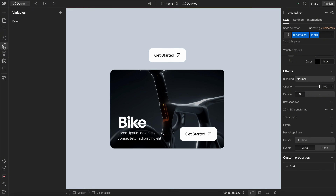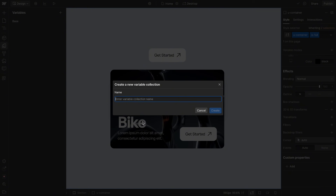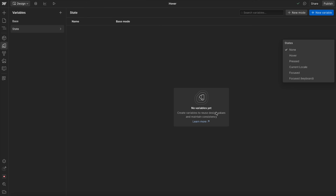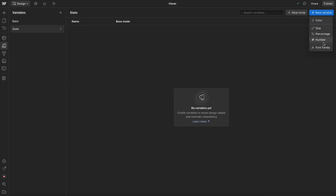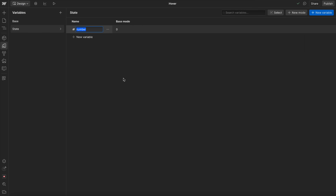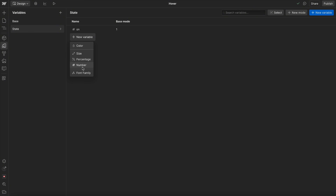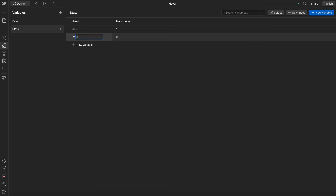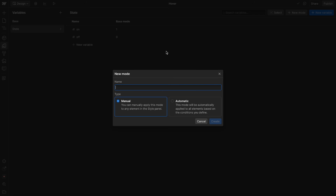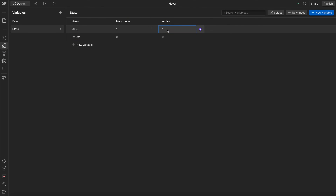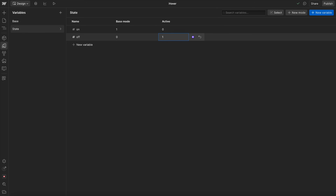In the variables panel, we'll create a new collection called 'state' and hit create. From here, we're going to create a number variable called 'on' and set its value to one. Then we'll make another number variable called 'off' and set its value to zero. Then we'll create a mode called 'active' and switch the 'on' variable to zero and the 'off' variable to one whenever it's active.